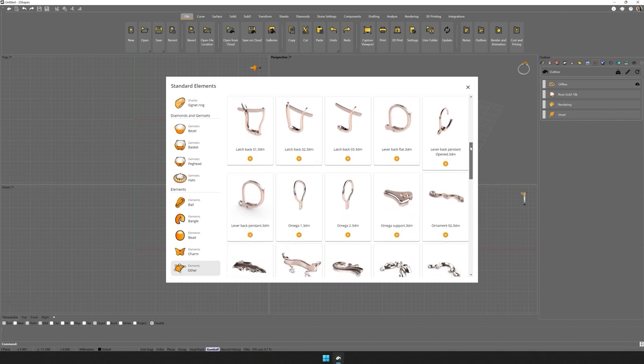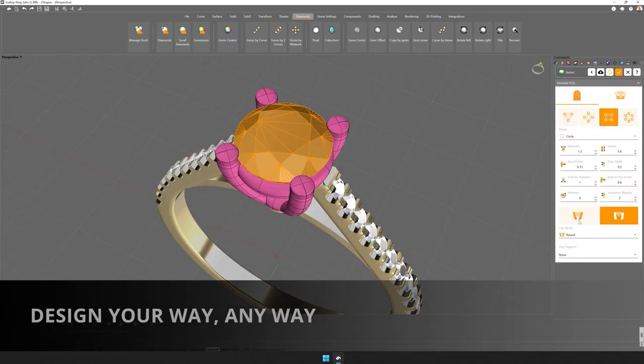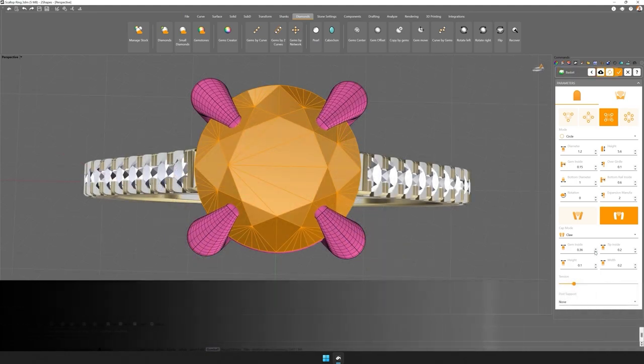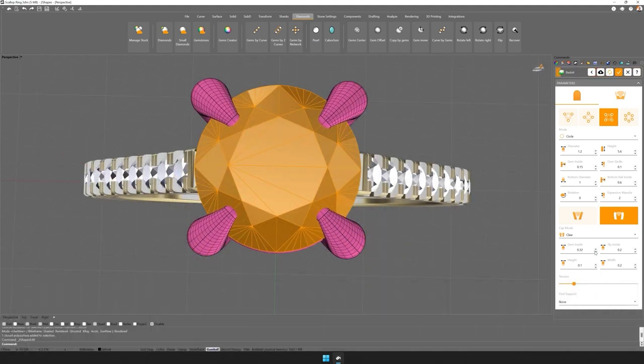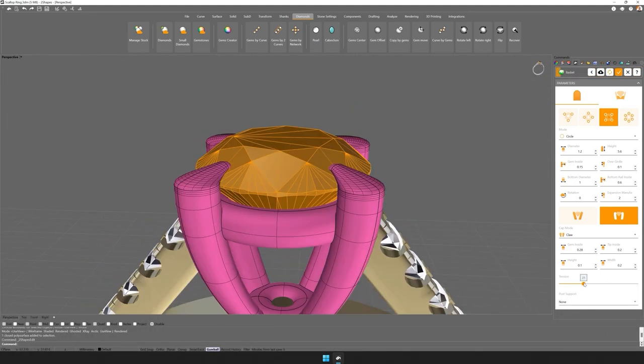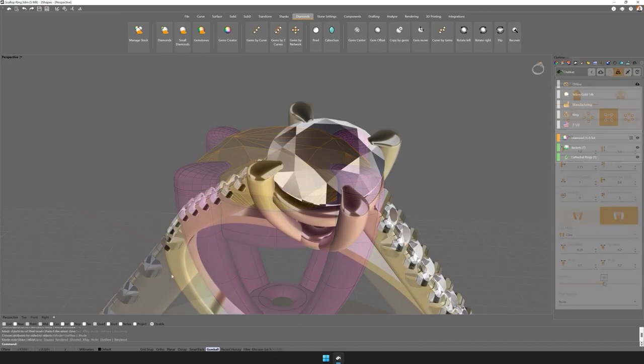From traditional to contemporary, with Two Shapes, you can create designs exactly like you want. And thanks to its optimized calculation process, you can see how the changes you make affect your jewel in real time.